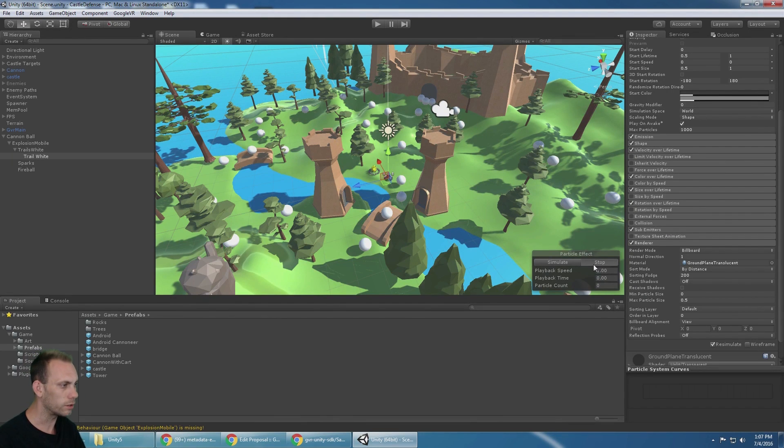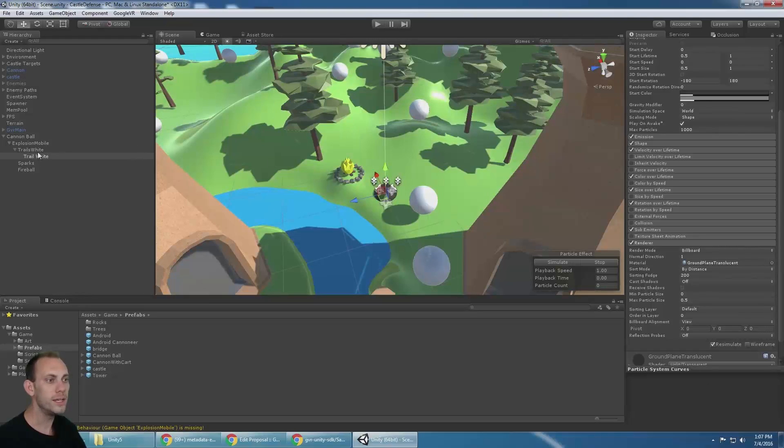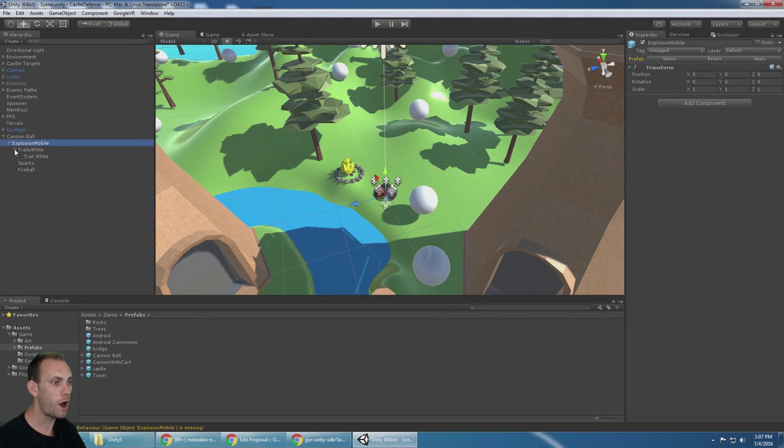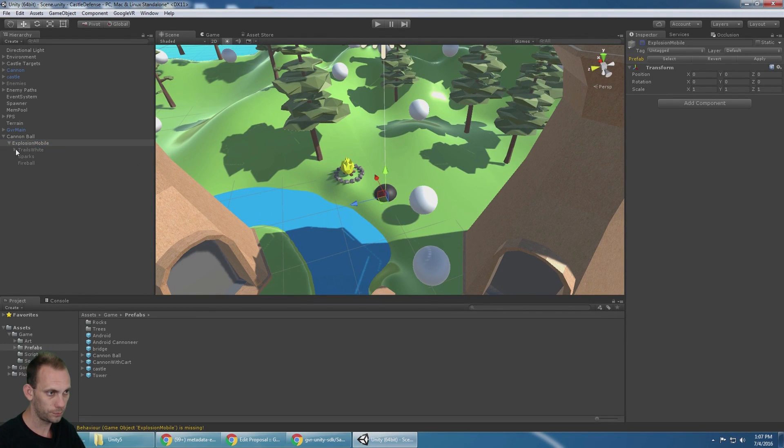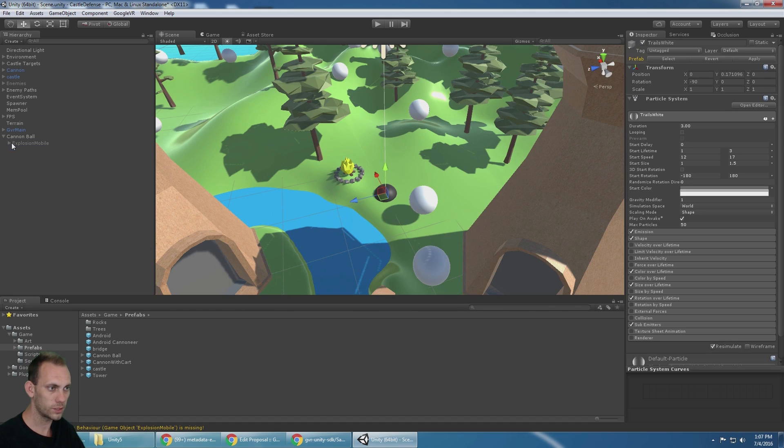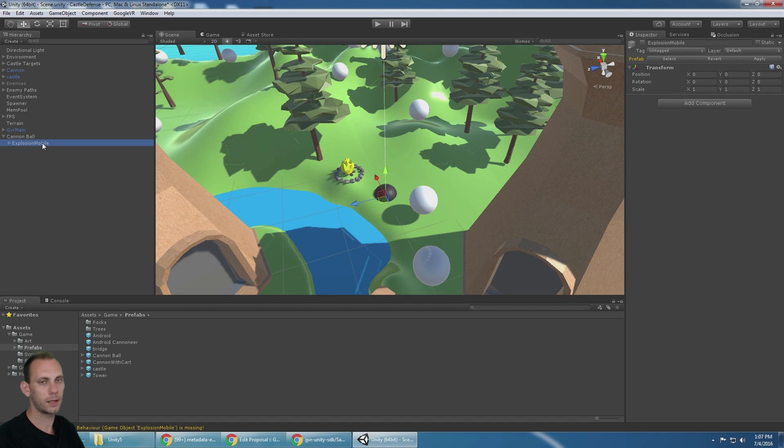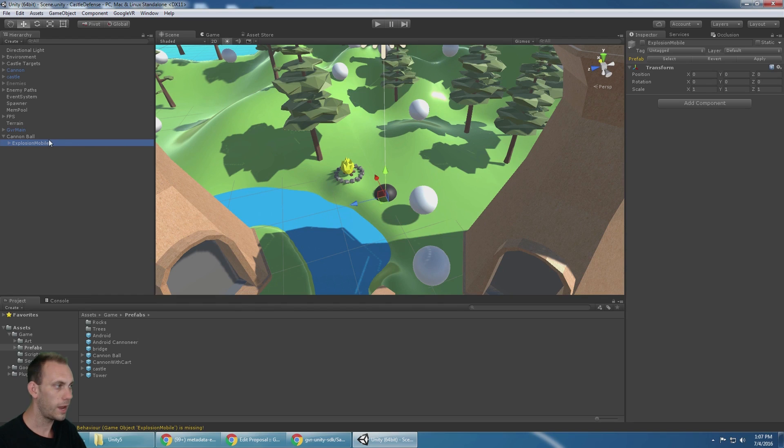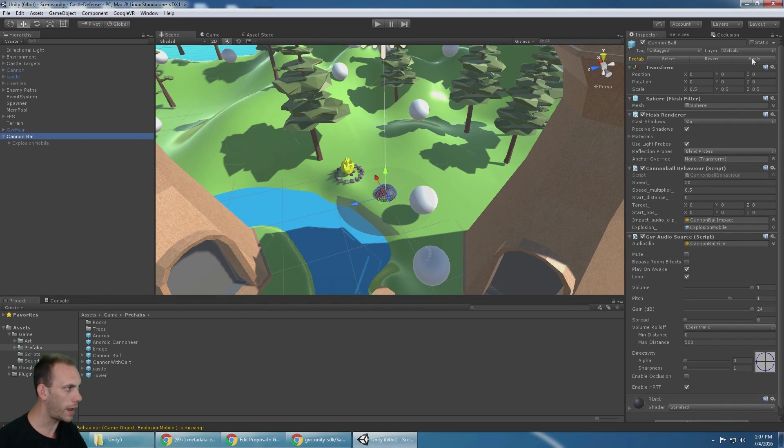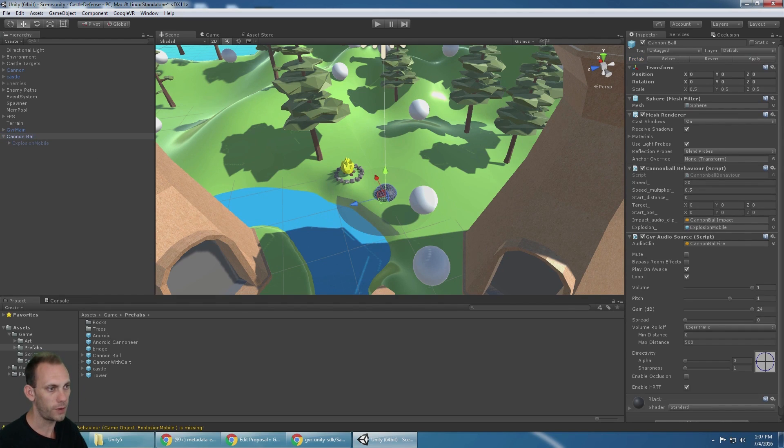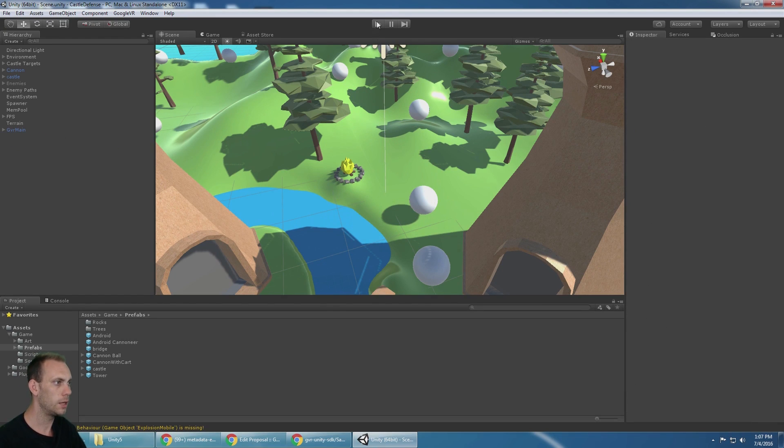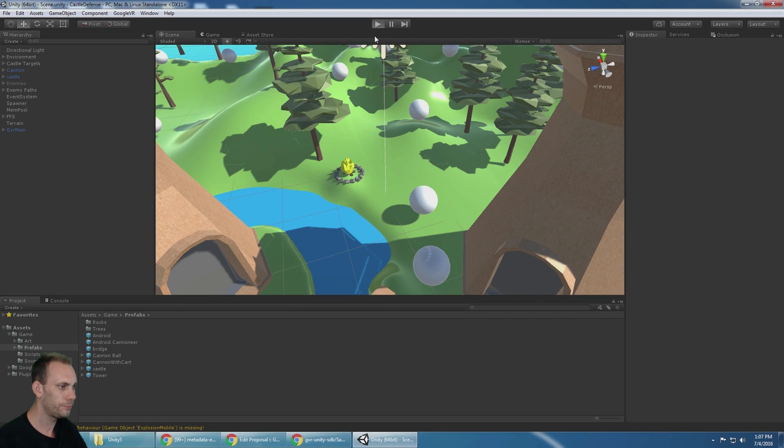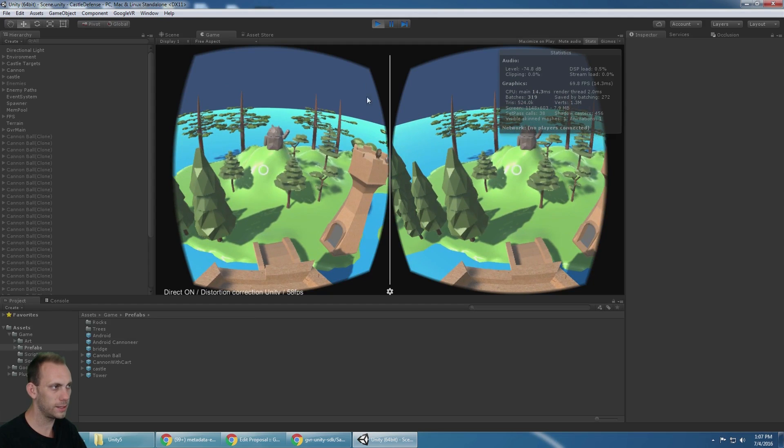That's not the right material, but hey, it's in this project. It works for me. We need to turn off this game object explosion mobile because it's going to get turned on when the cannonball impacts. And then I'm going to click on cannonball and click apply so that it updates all the prefabs.